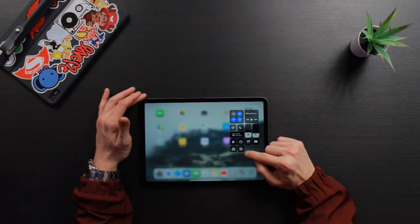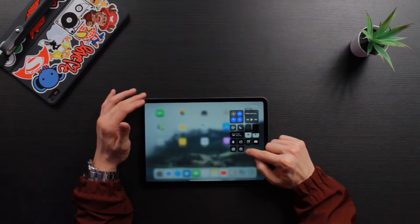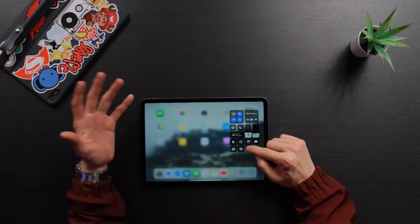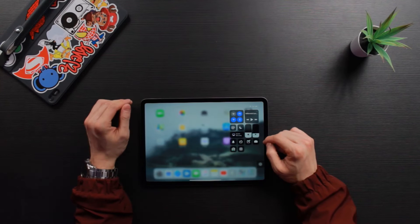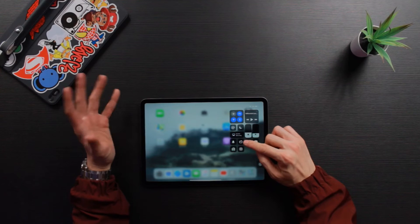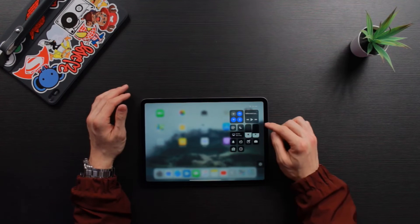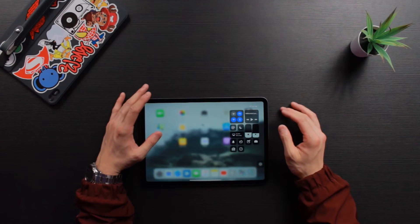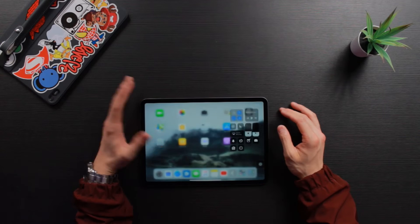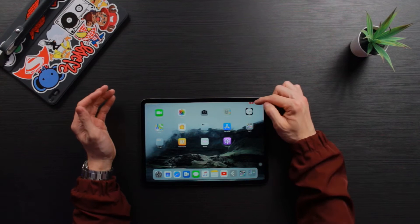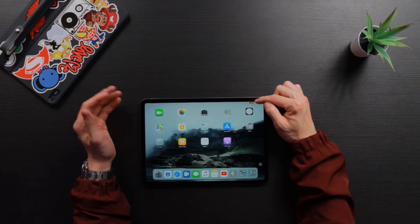We have the Screen Recording button right here. Simply press this button and it will do a three-second countdown, then start recording with a red indicator at the top right. Now it's recording everything happening on the screen.